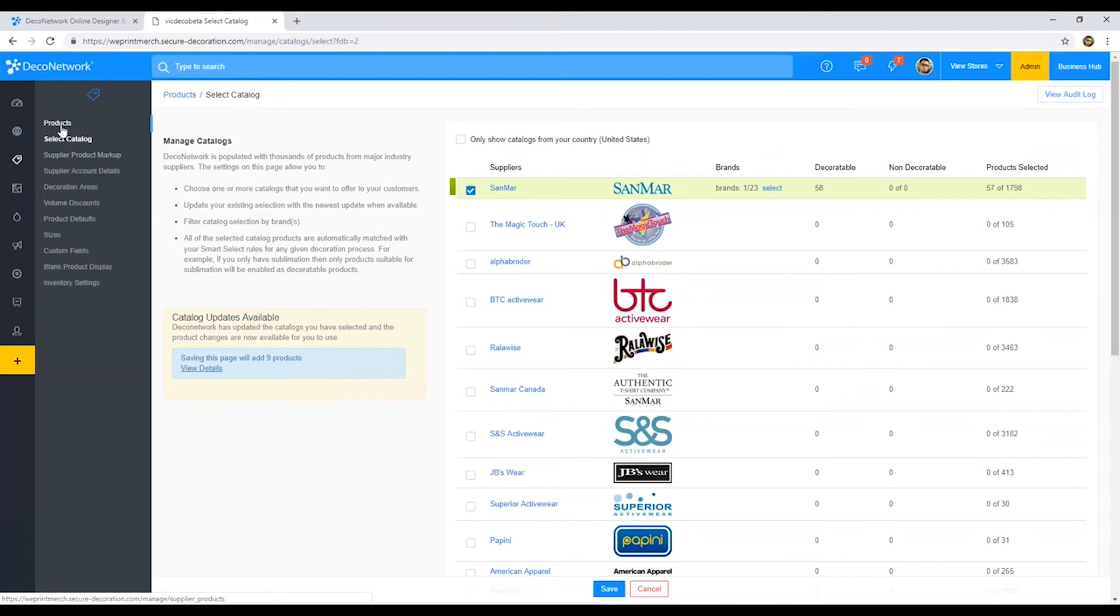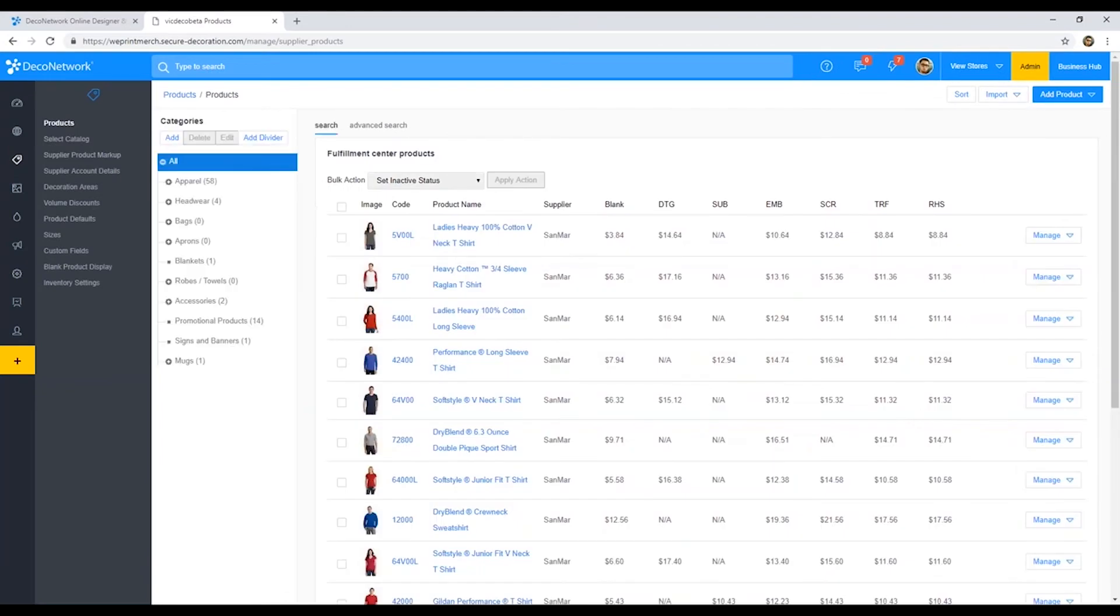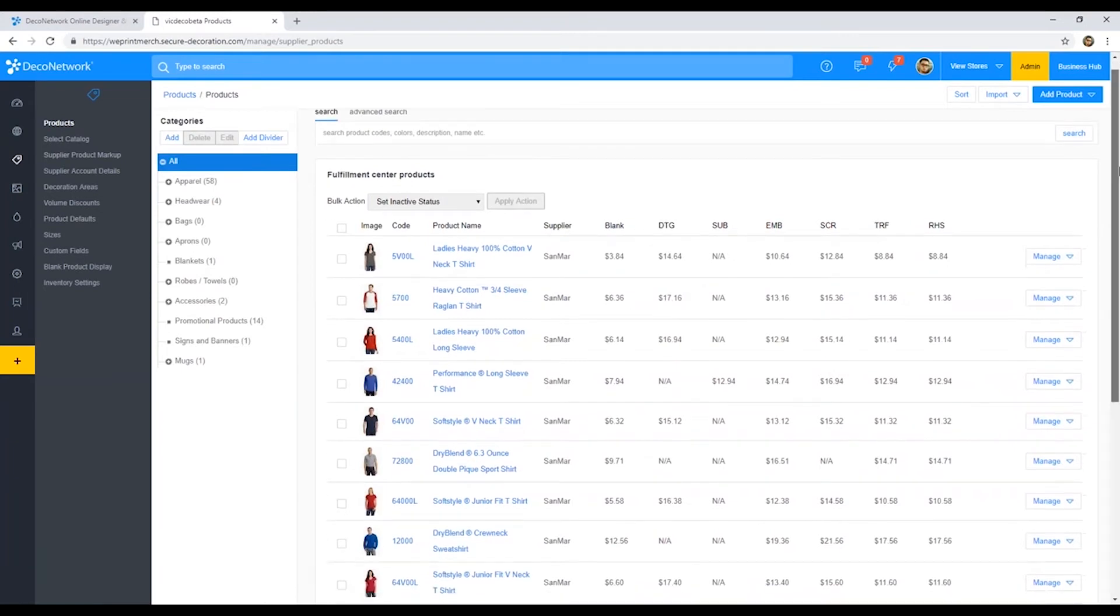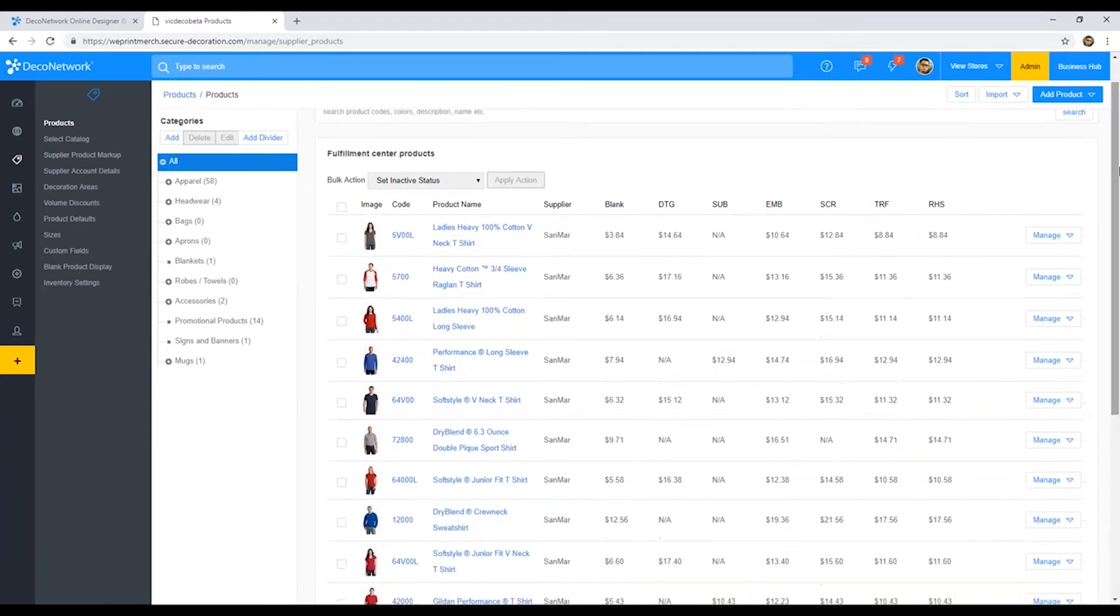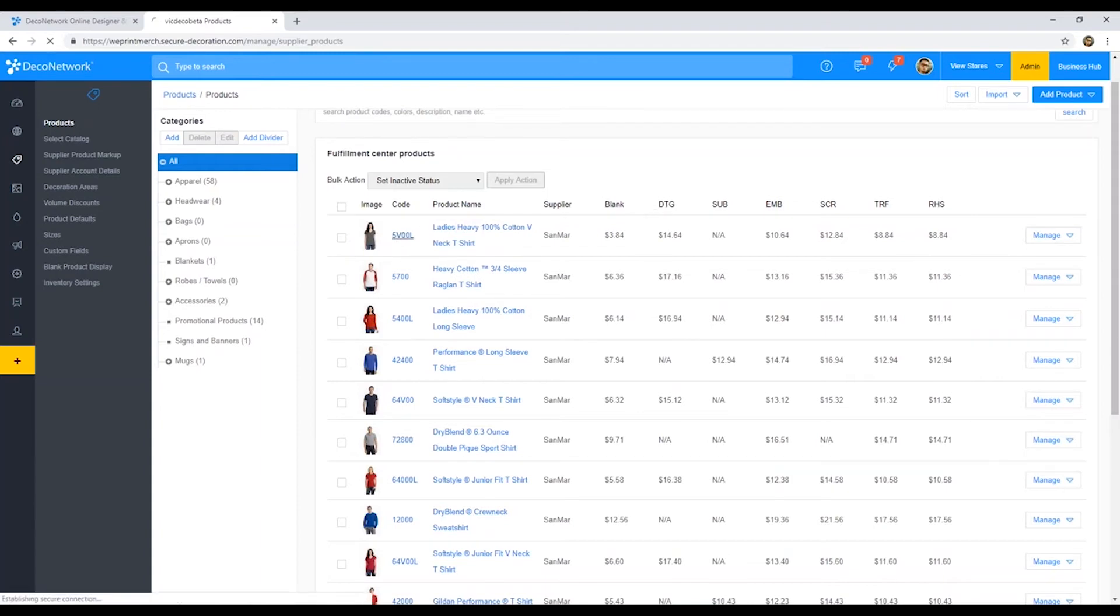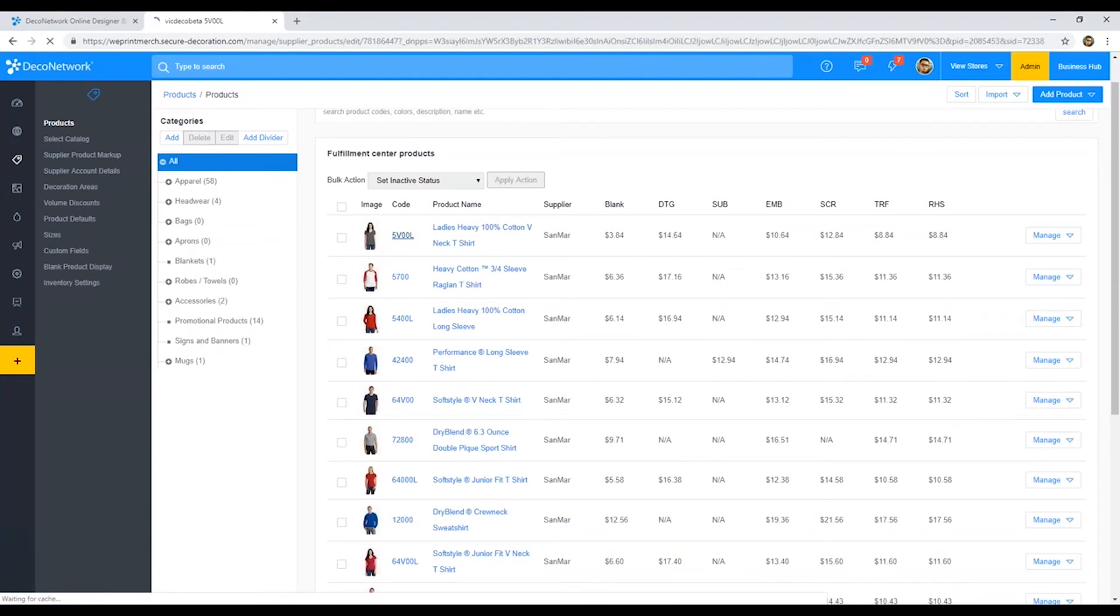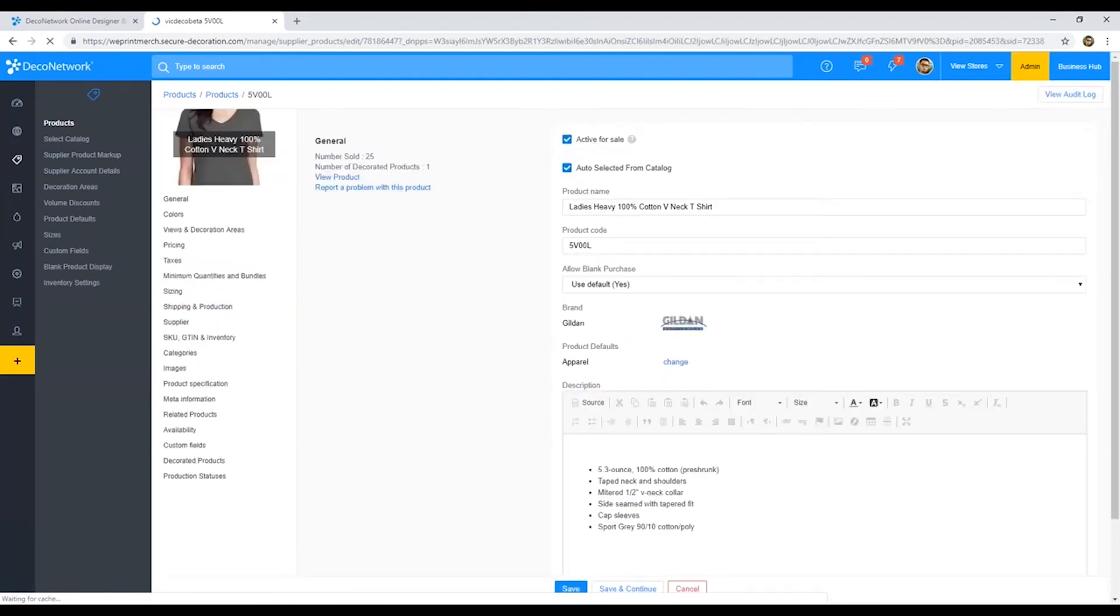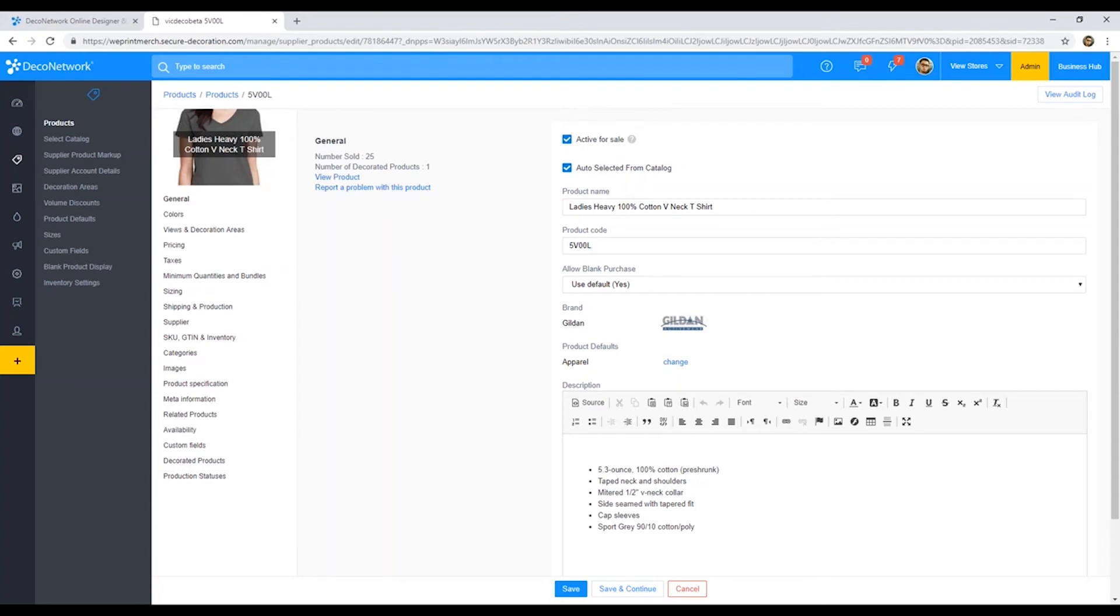Basically, what would happen once you select your suppliers and your brands? Our system will automatically pull in all that information in here for you. You can actually browse through the catalog here. You can actually see SKU numbers. You can see the blank pricing, and if we click into one of these products, you are able to edit any of this information. So if you want to make any adjustments, adjust the descriptions, adjust the product name, you can do so.